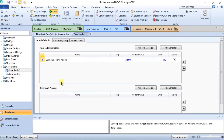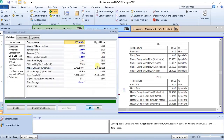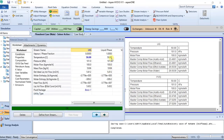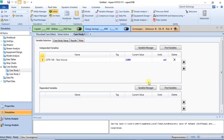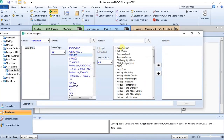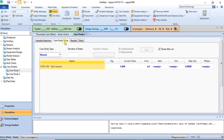Dependent variables are variables calculated by the software — all variables shown in black color. They can be found in the products, feed stream, or anywhere in the flow sheet. In this case, we use CSTR actual percent conversion as our dependent variable. The current conversion value is shown in black, while the tank volume specified by the user is in thick blue.